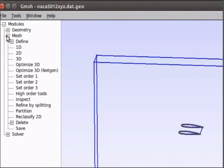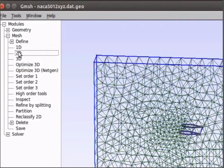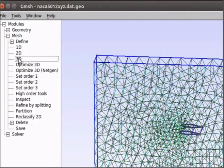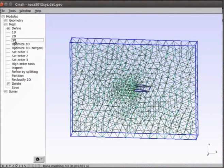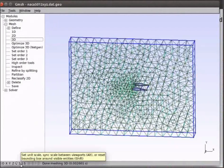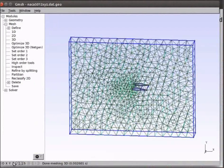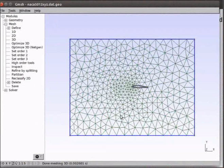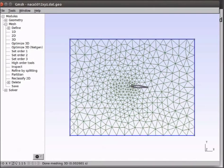Go to mesh. Click on 1D mesh, 2D mesh and 3D mesh. The mesh has been generated. You may notice that the mesh is finer near the aerofoil and gets coarser as we move towards the boundary.